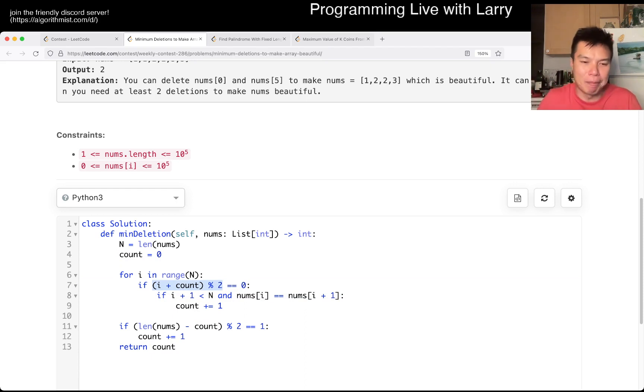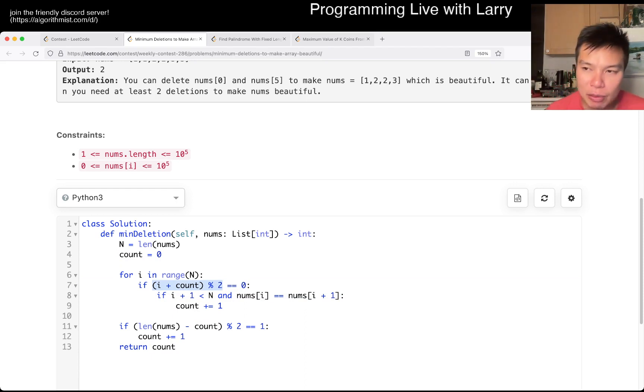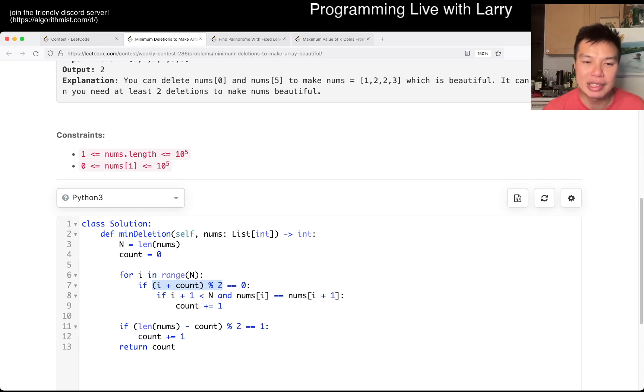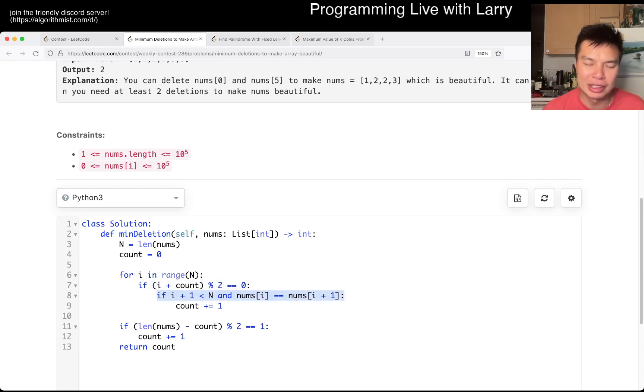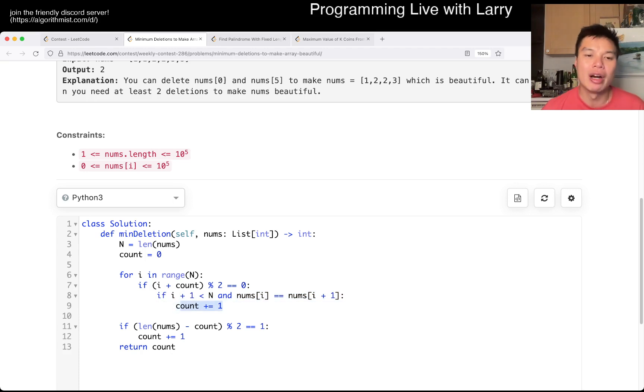So that's why this checks to see whether this is on an even position. If it's an even position, you look at the next number and if it is the same, then we delete one more. That's basically the idea.